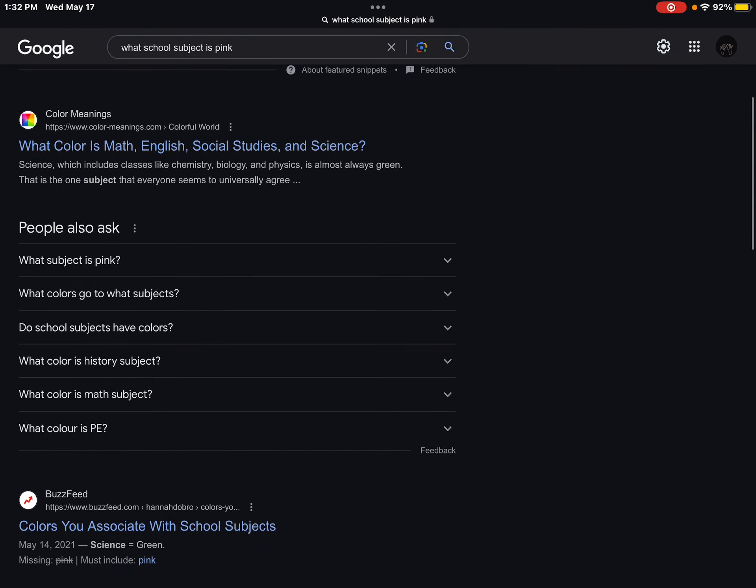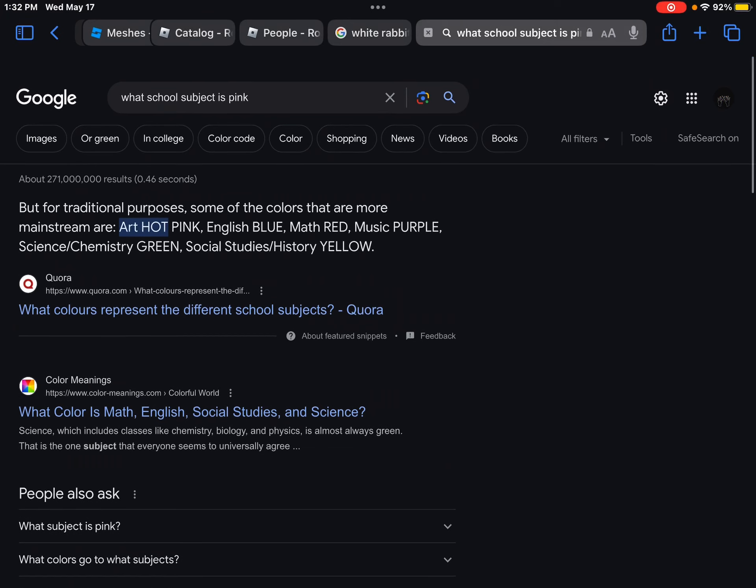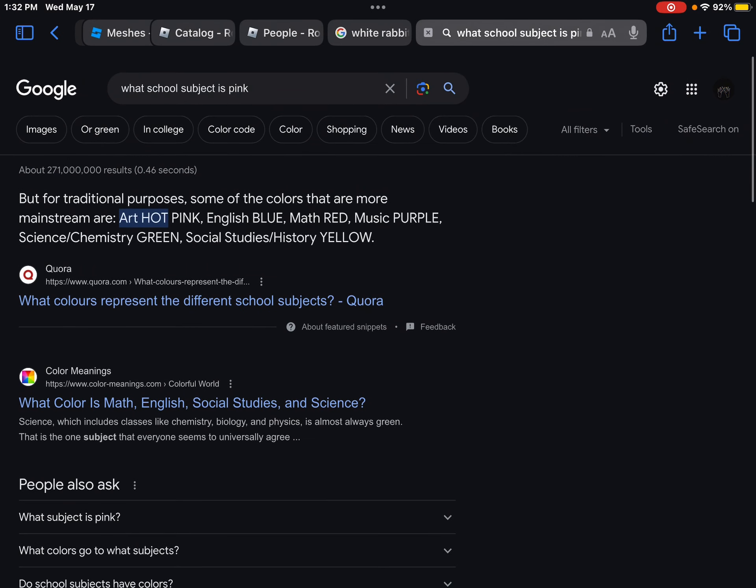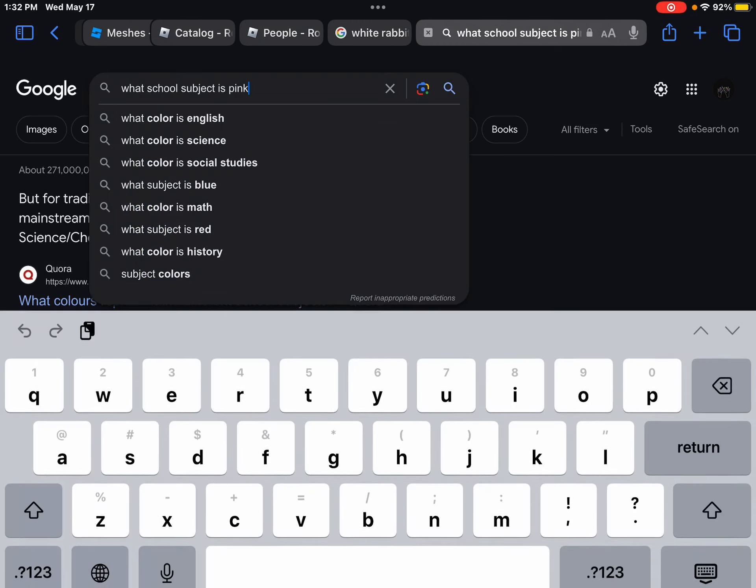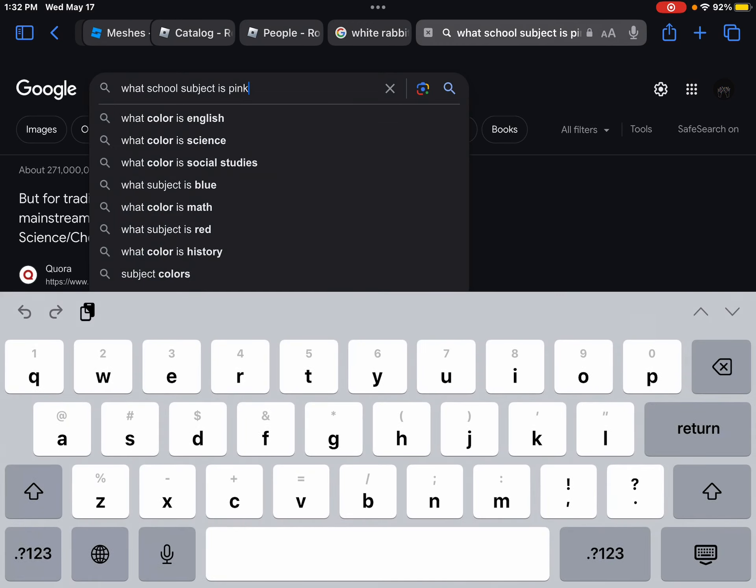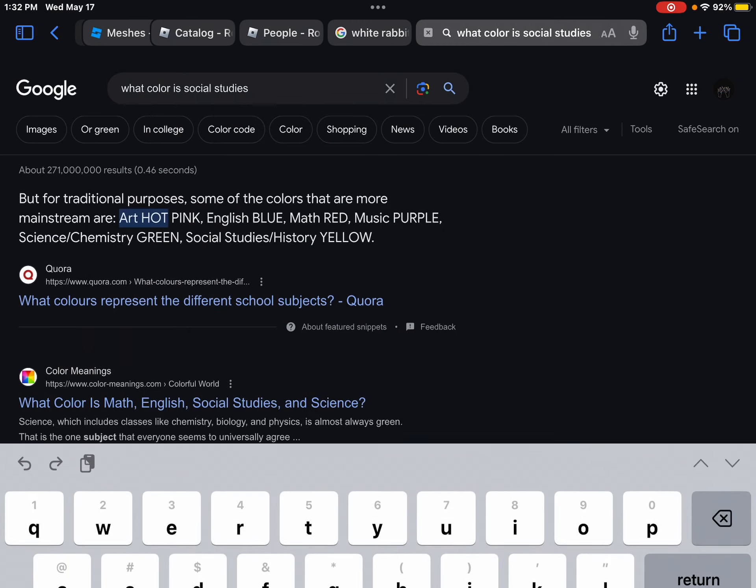So basically you have that, what colors go to what subjects. Okay, can you believe people think that three times three times three is nine? That is not how that works, or 18. That's not how that works. I don't even know how three times three is nine. Nine times three is 27.